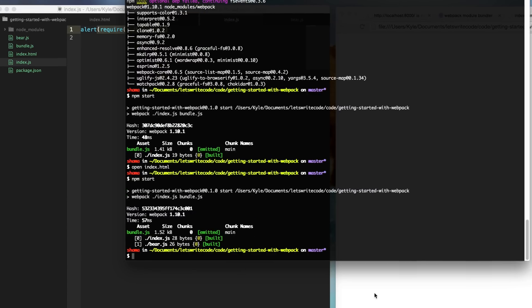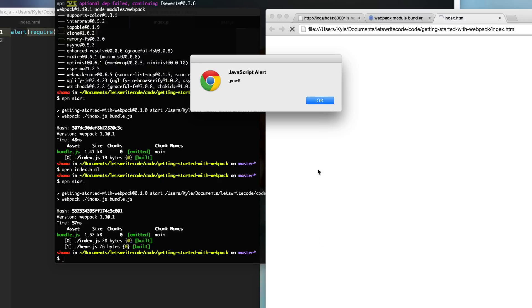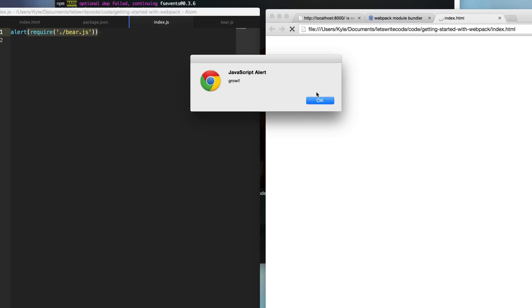So now all we have to do is go back here and run npm start again to bundle with Webpack. Go to our web browser, refresh the page, and we get a growl. So it's working. It's managing our dependencies. We don't have to worry about script tags. We can just add require statements and nest them as much as we want and never have to worry about that again.